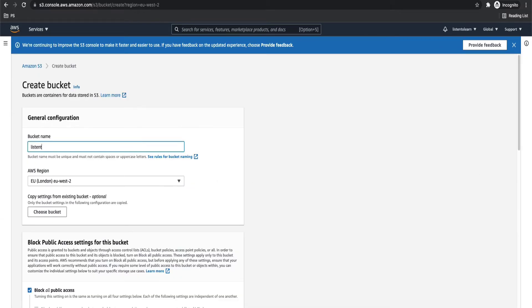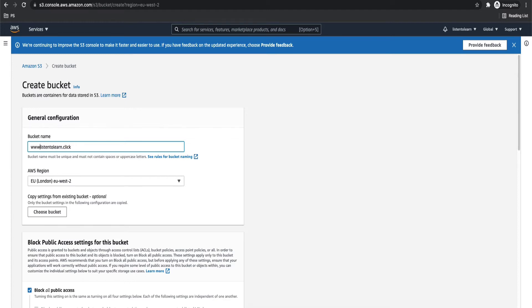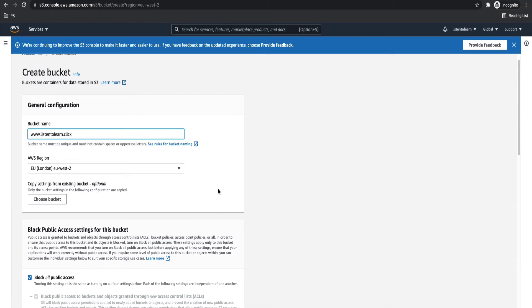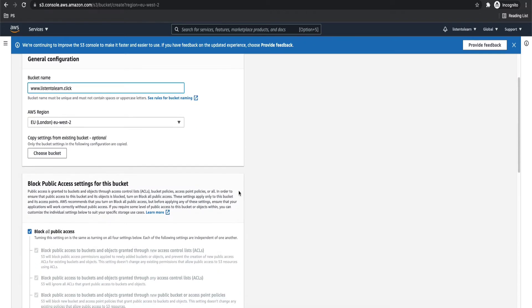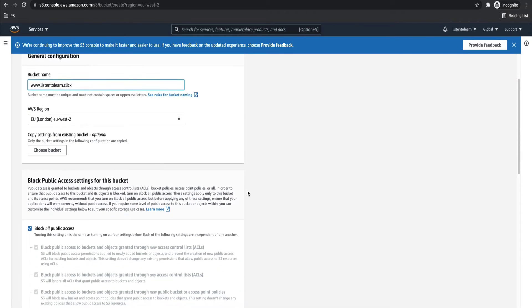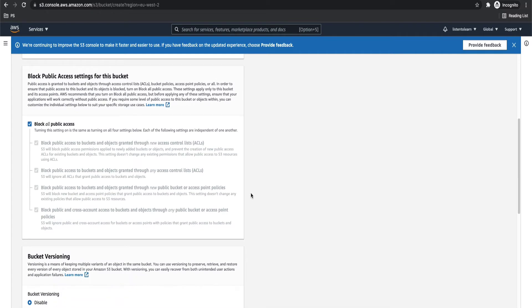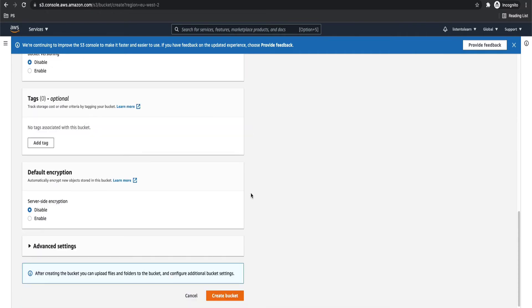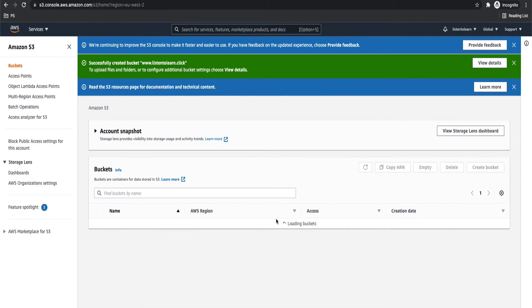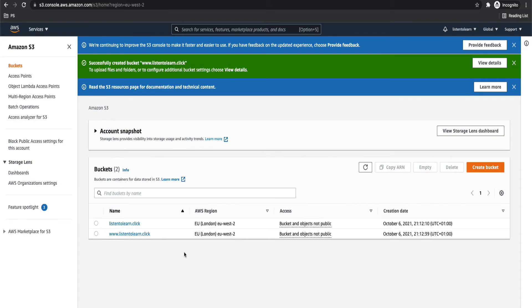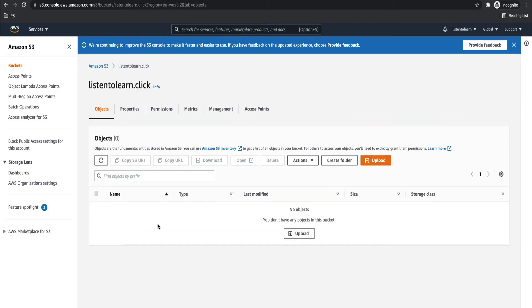This is going to be for our subdomain. So it's similar to the first one, but just that we are going to add www.listentolearn.click. That is the subdomain name. And both the buckets have to be in the same location and choose the location which is nearer to your customer or clients. So in my case, I'm choosing EU-West2.